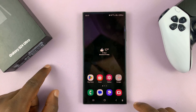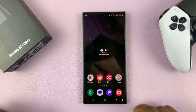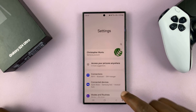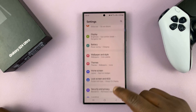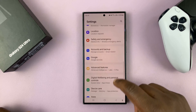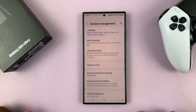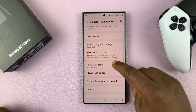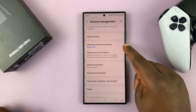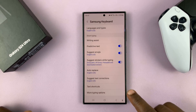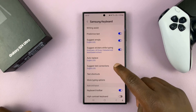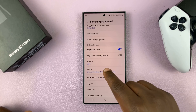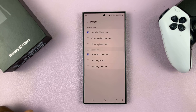You can either tap on the settings icon on the keyboard, or you can go into Settings, then go to General Management, tap on that, and then go to Samsung Keyboard Settings, tap on that, and then look for Mode and tap on that.